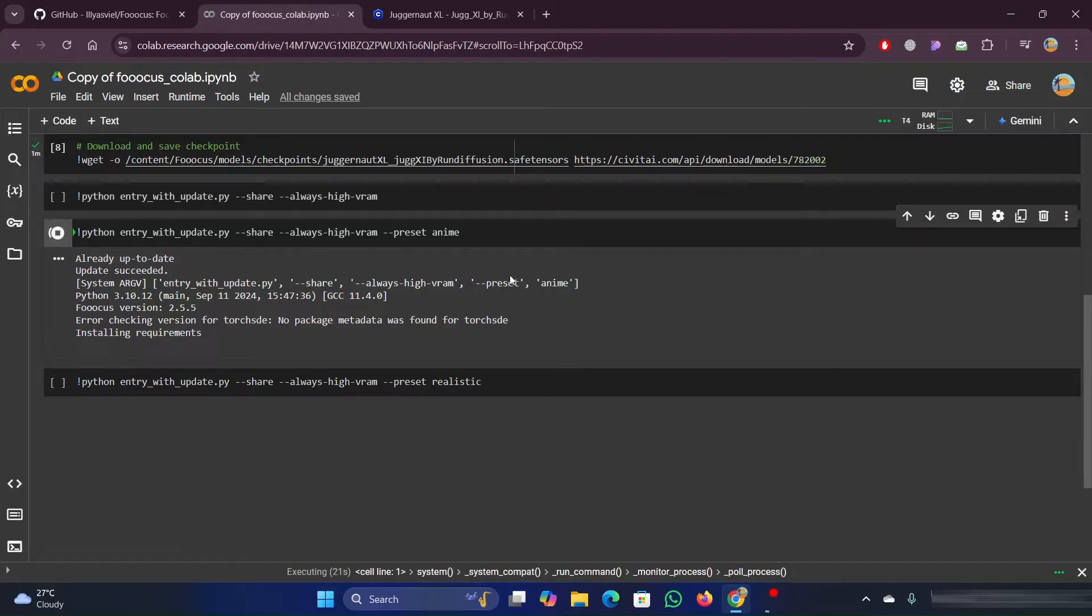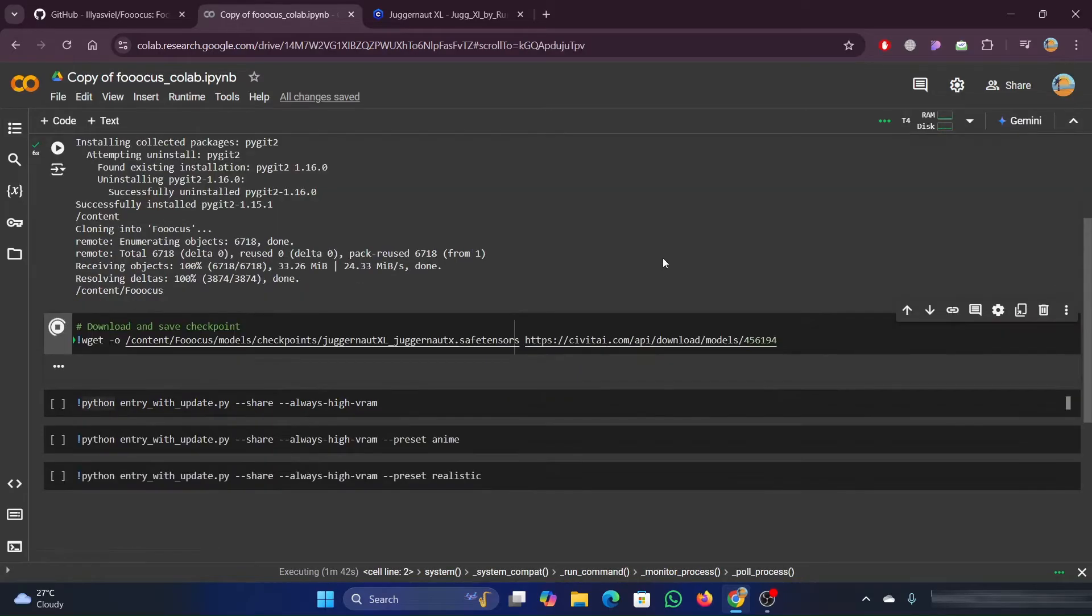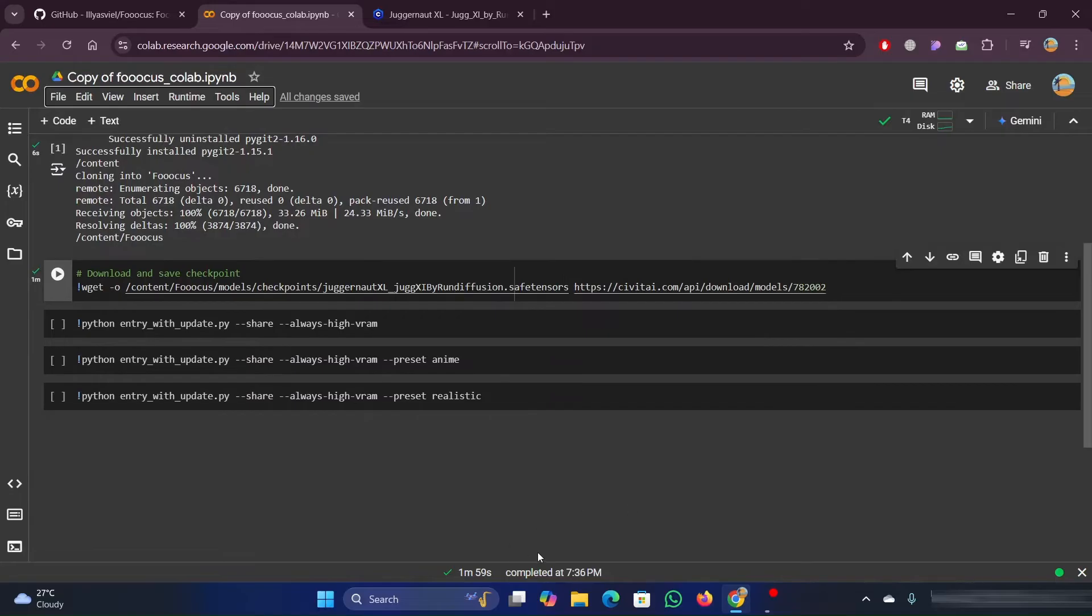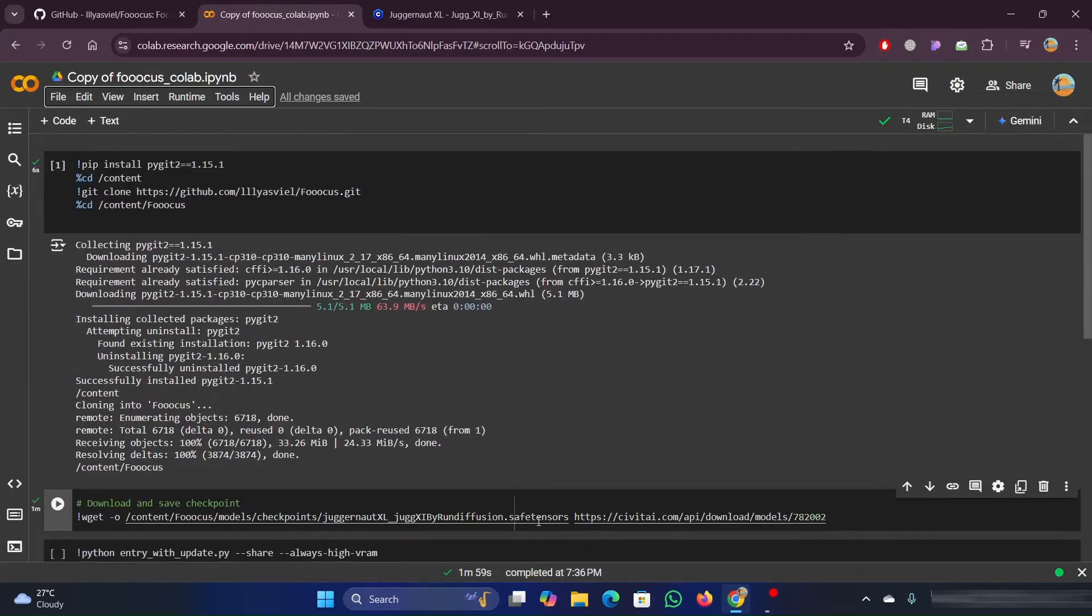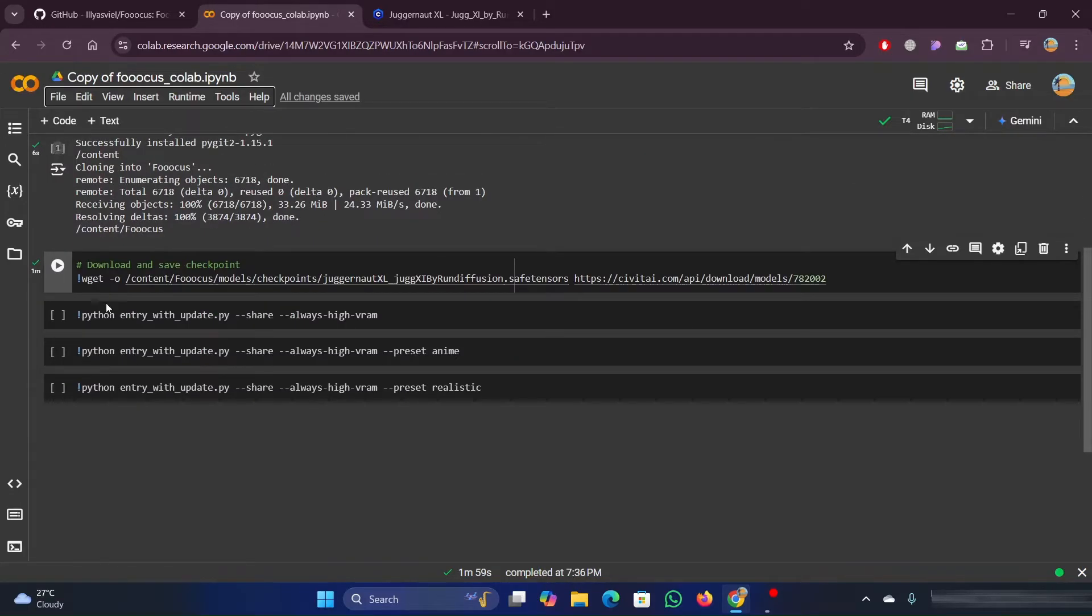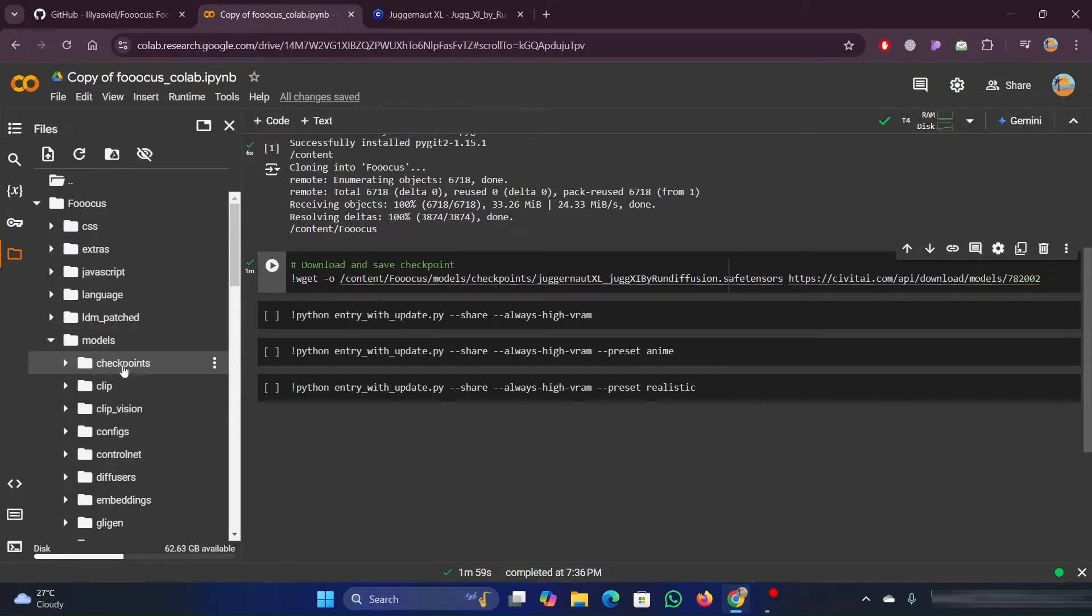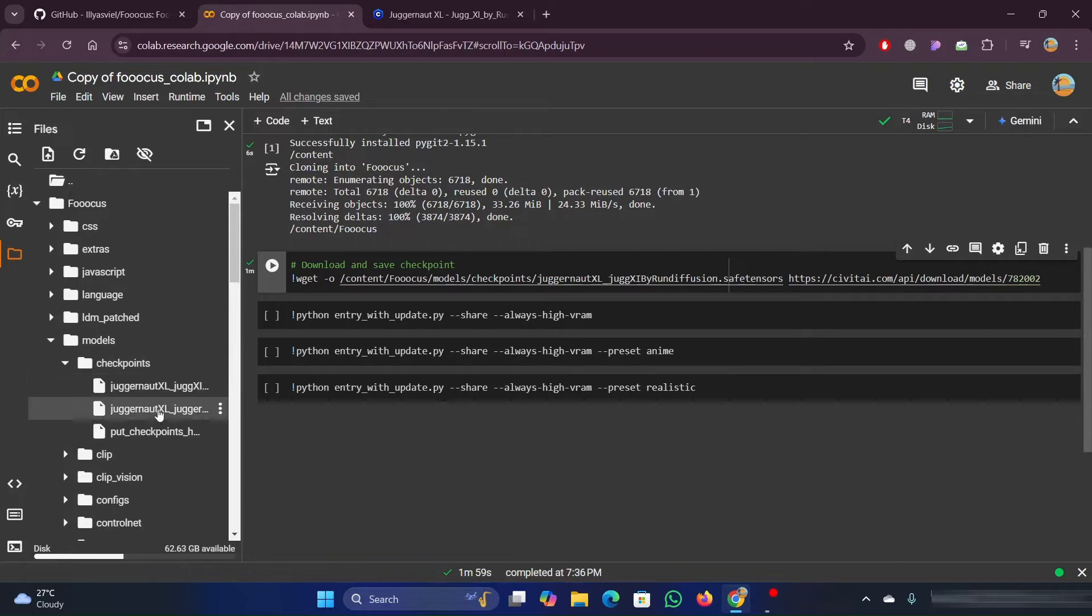As the checkpoint is added now, we try running the anime preset code. As you can see, it started running. It will take some time for it to run.